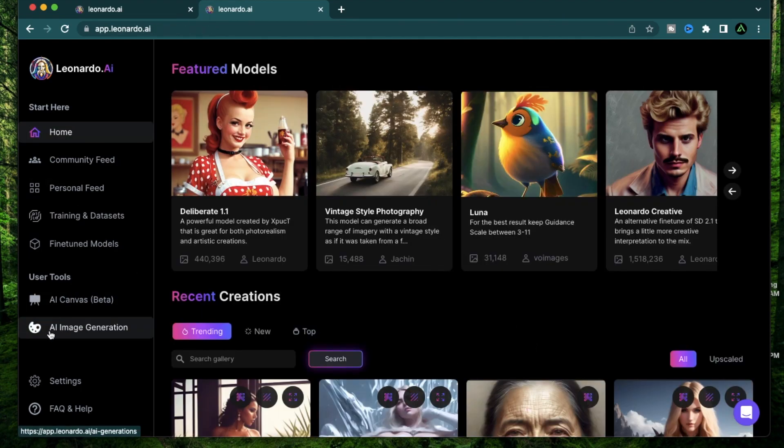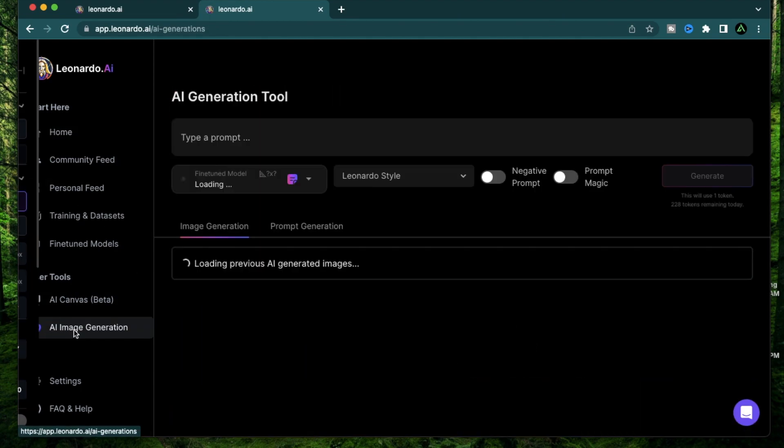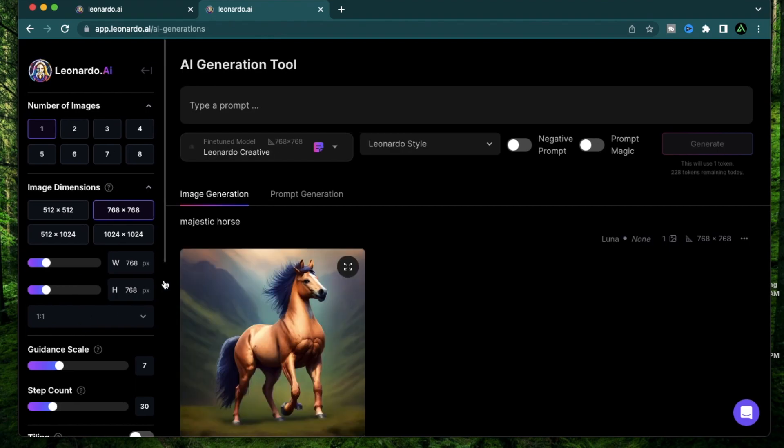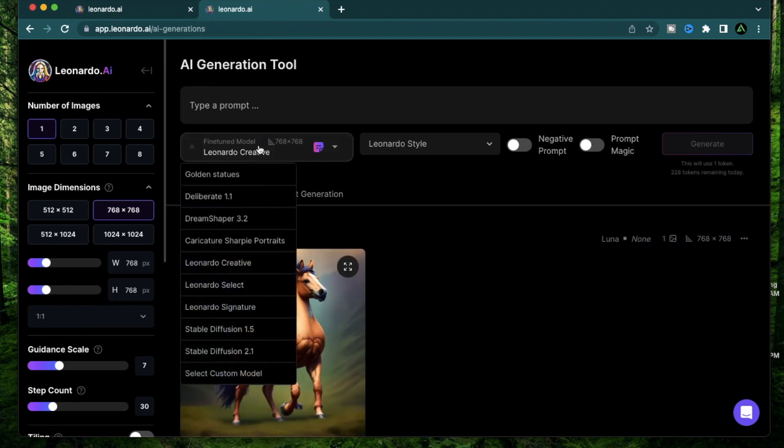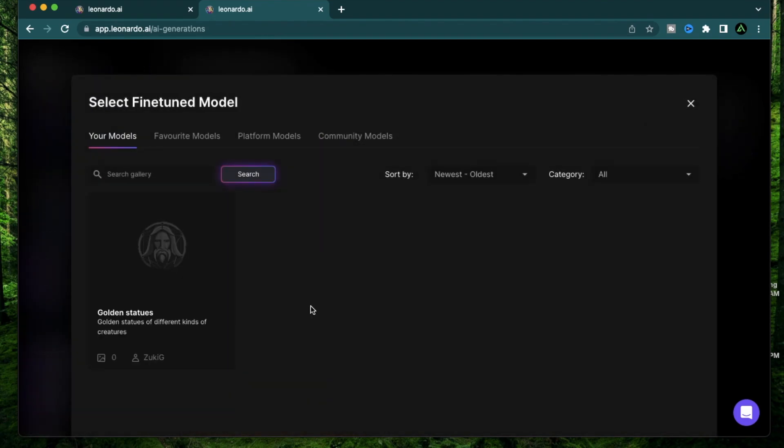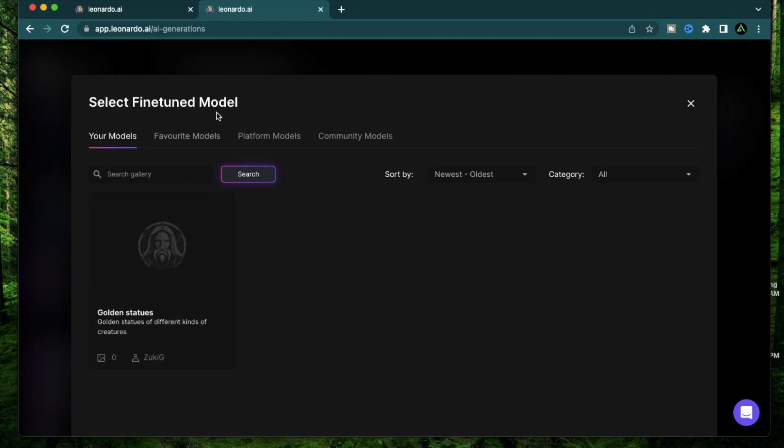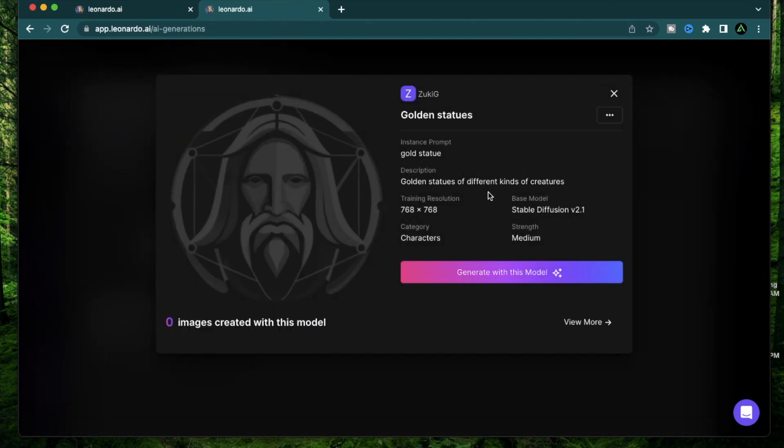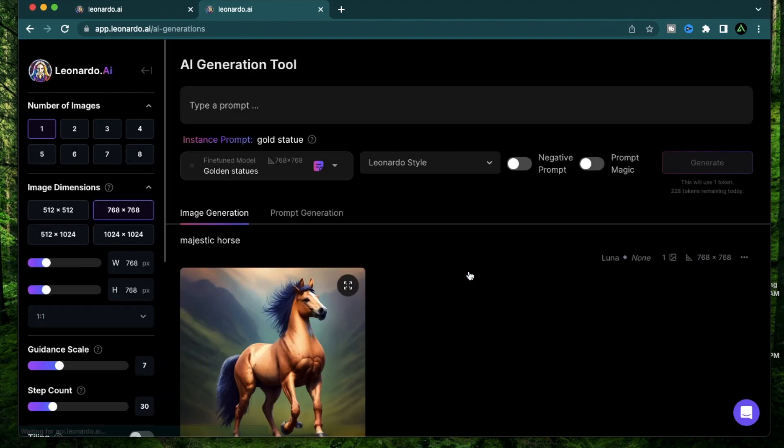Cool. Now you can go back to this AI Image Generation section, go to this Fine Tune Model dropdown and select Custom Model. When you do that, you're going to see the model you created in the Your Model section of the fine tune models. Click View. Now it gives you the option of Generate With This Model. Click that. Cool. So your fine tune model is now selected in the dropdown.